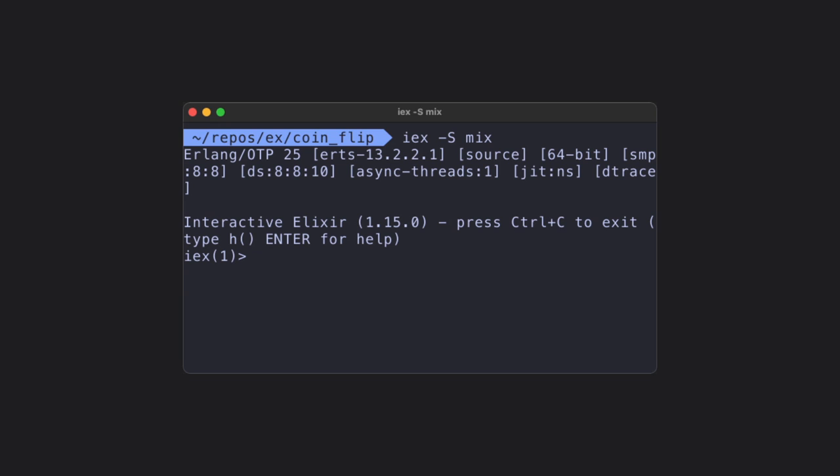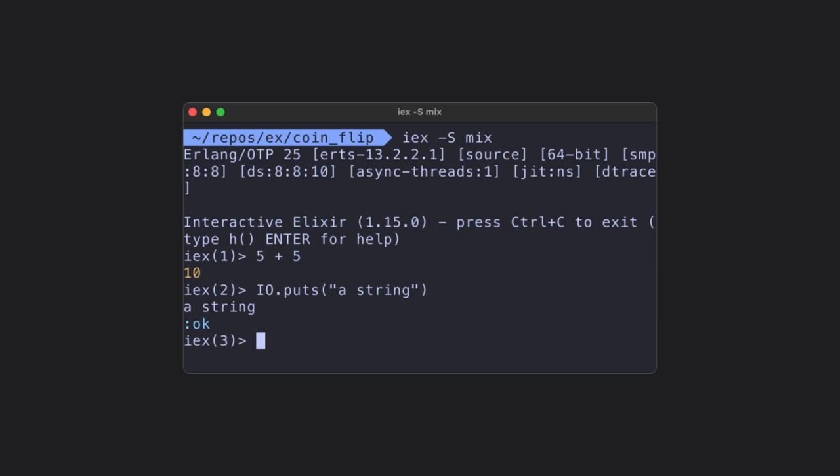In the IEX shell, we can type any Elixir command we want, and it will give us the output right after. So if we type IO.puts, and we place a string in parentheses, we can then press enter and see the output of that command.